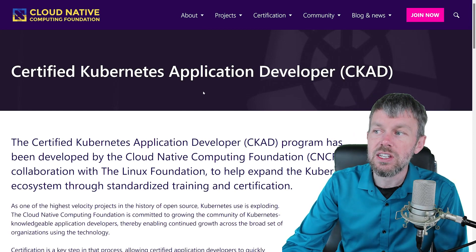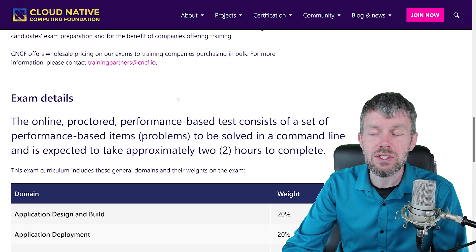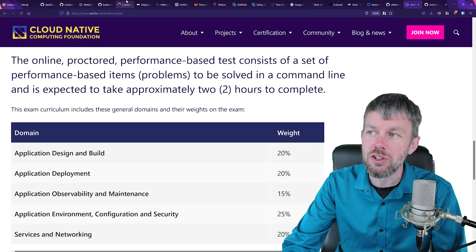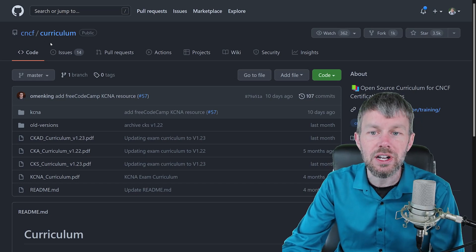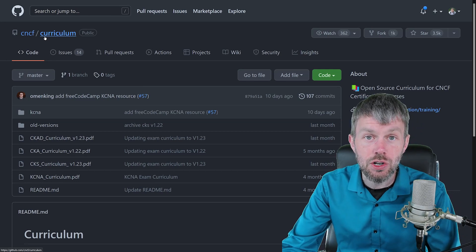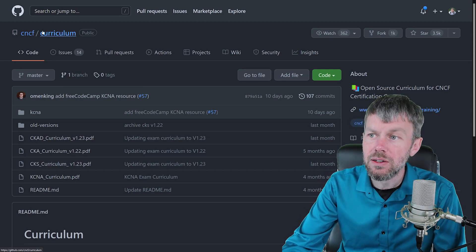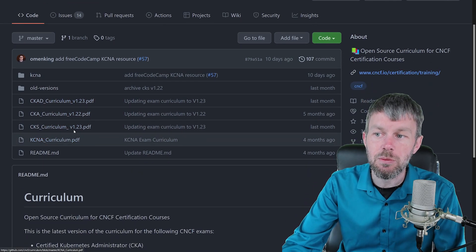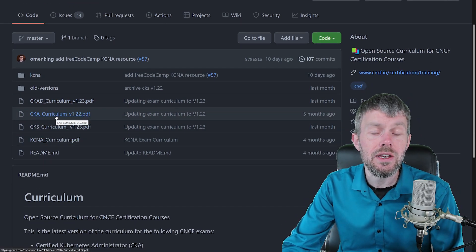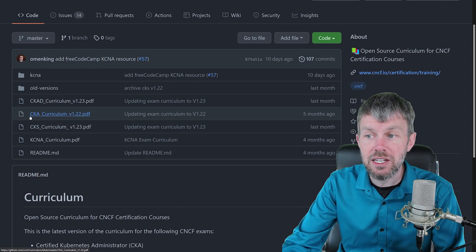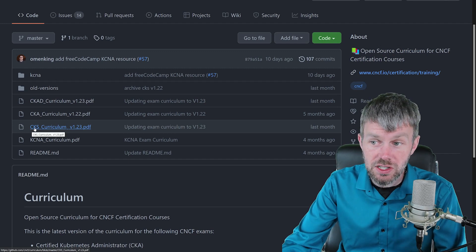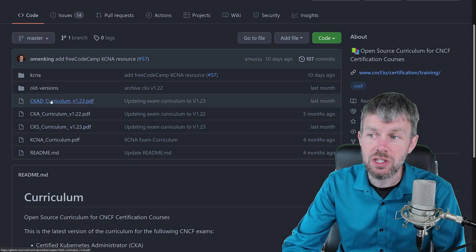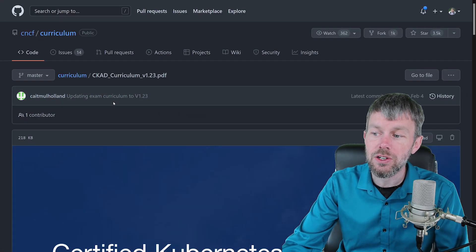Now, one of the nice things about the CNCF is that because it is part of the Linux Foundation, they're pretty transparent about the work that they are doing. And they actually have a repository over here on GitHub called github.com/cncf/curriculum. And this repository actually contains several different PDF documents that cover the kind of topics that you are going to see in Certified Kubernetes Administrator, Certified Kubernetes Security Specialist, as well as the Certified Kubernetes Application Developer.